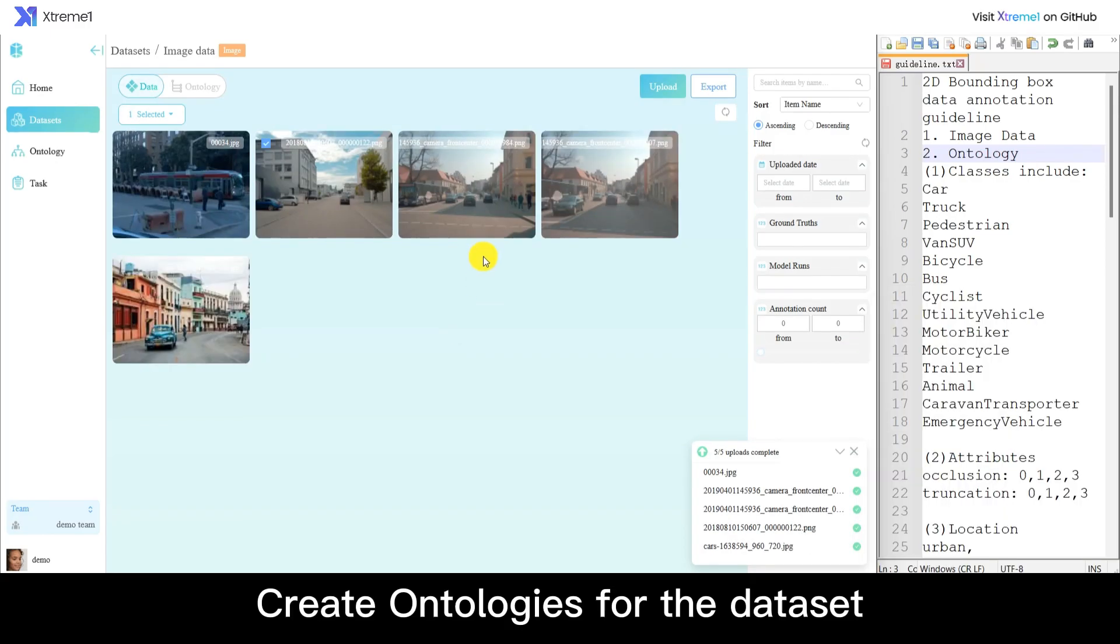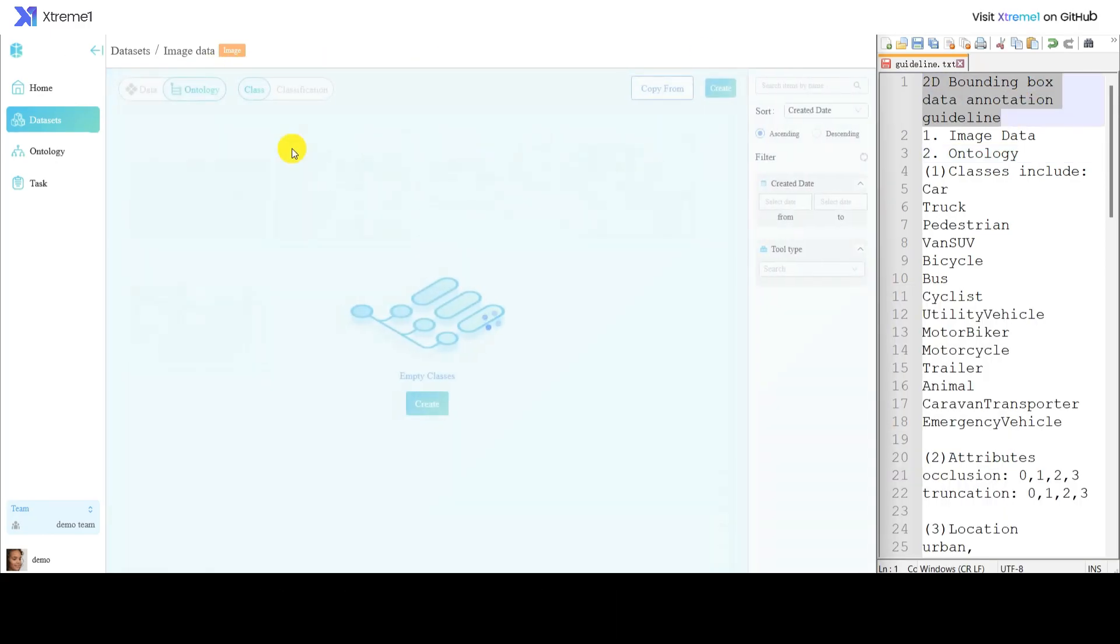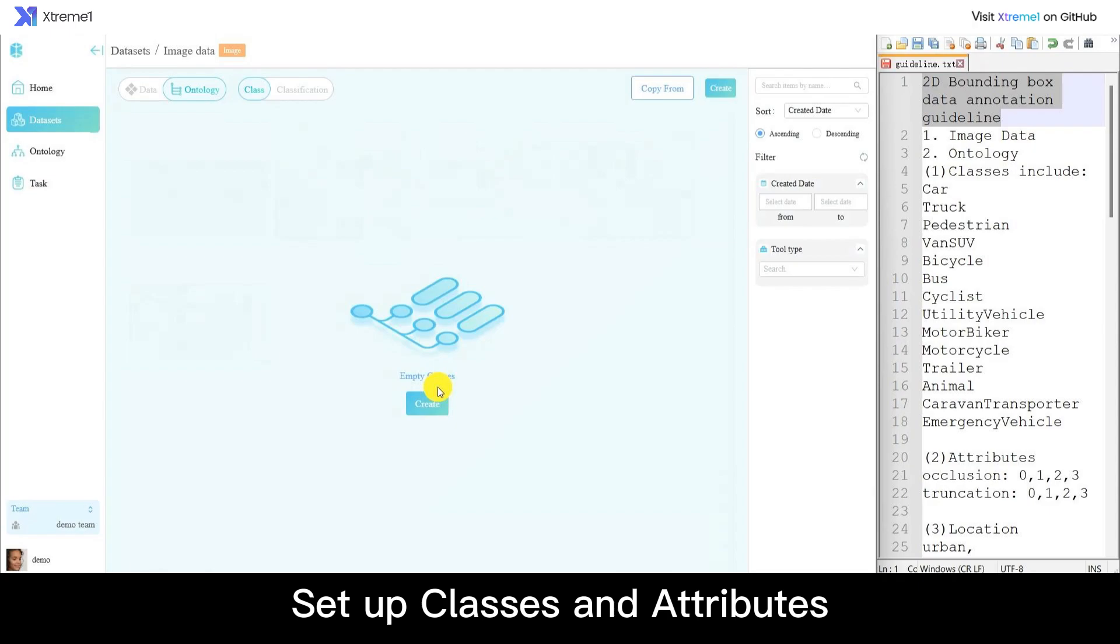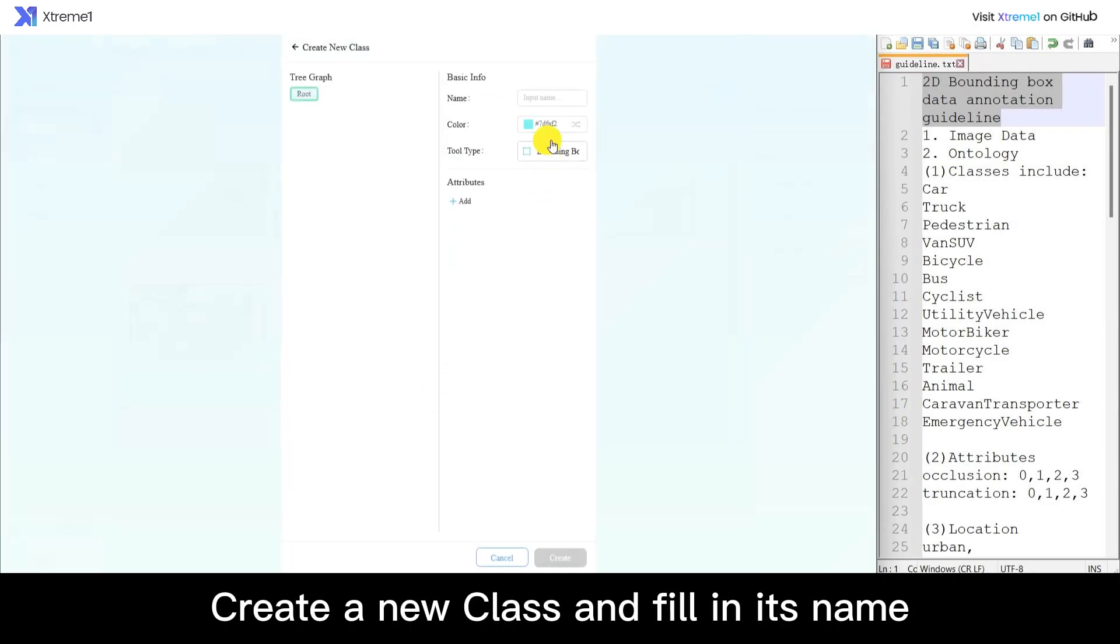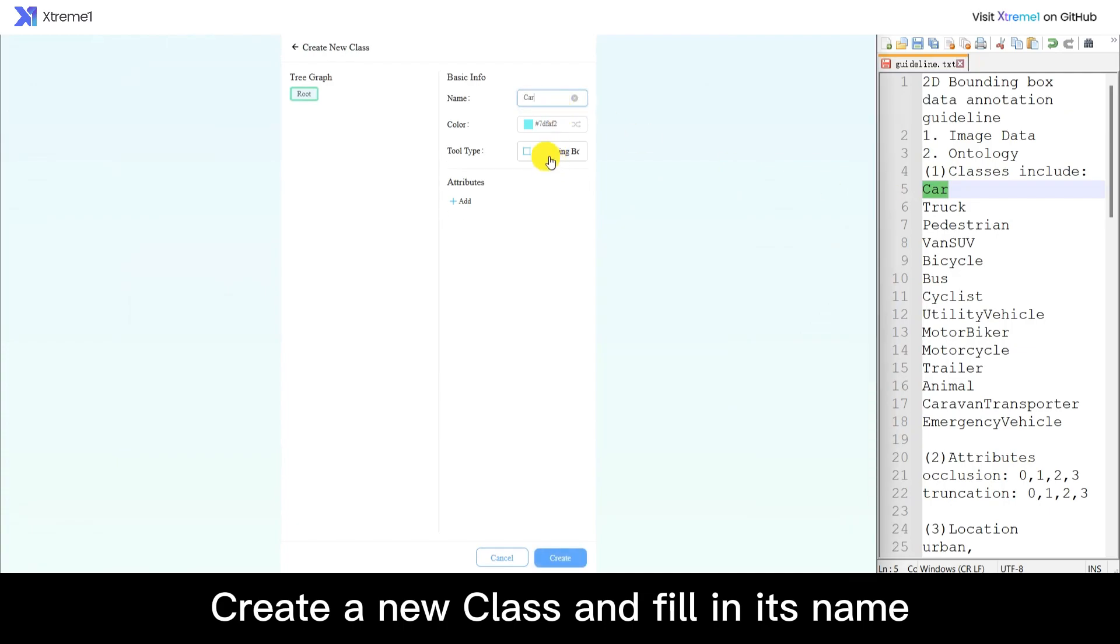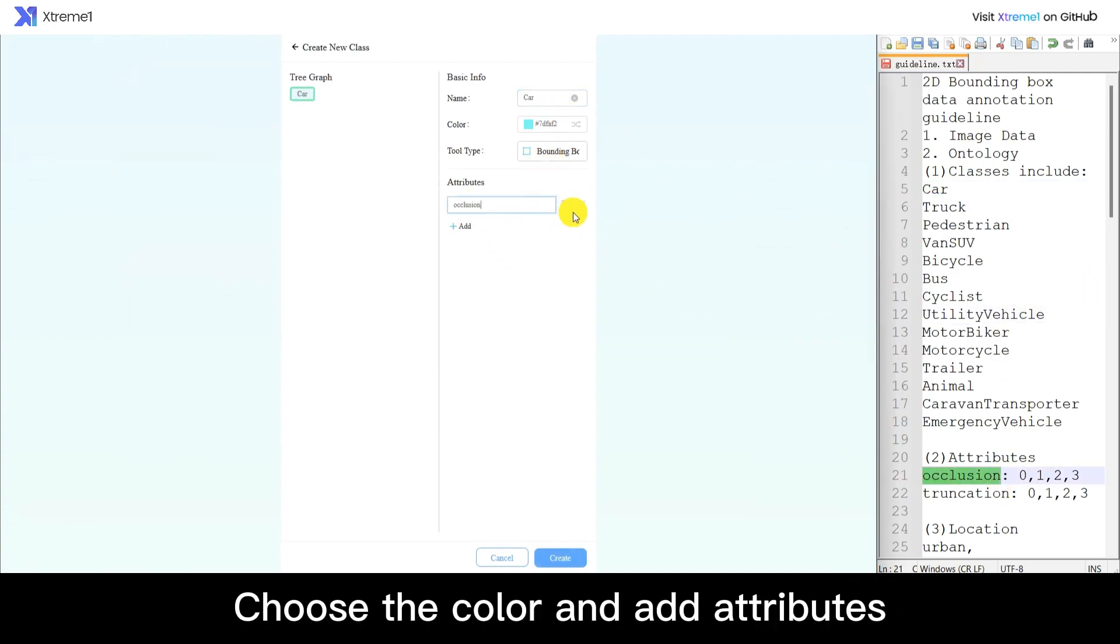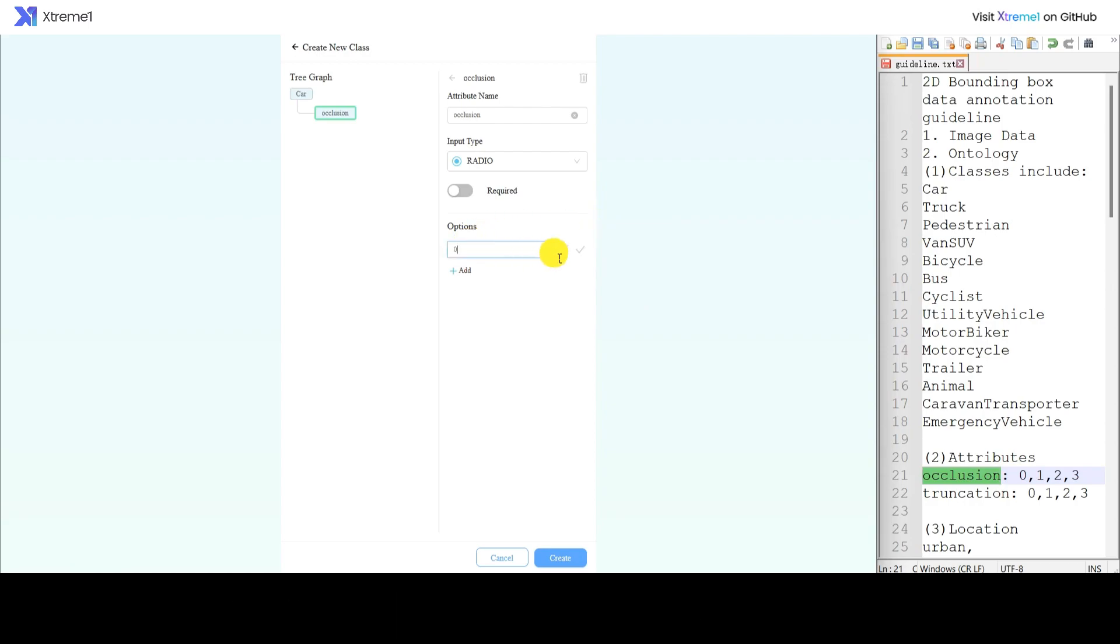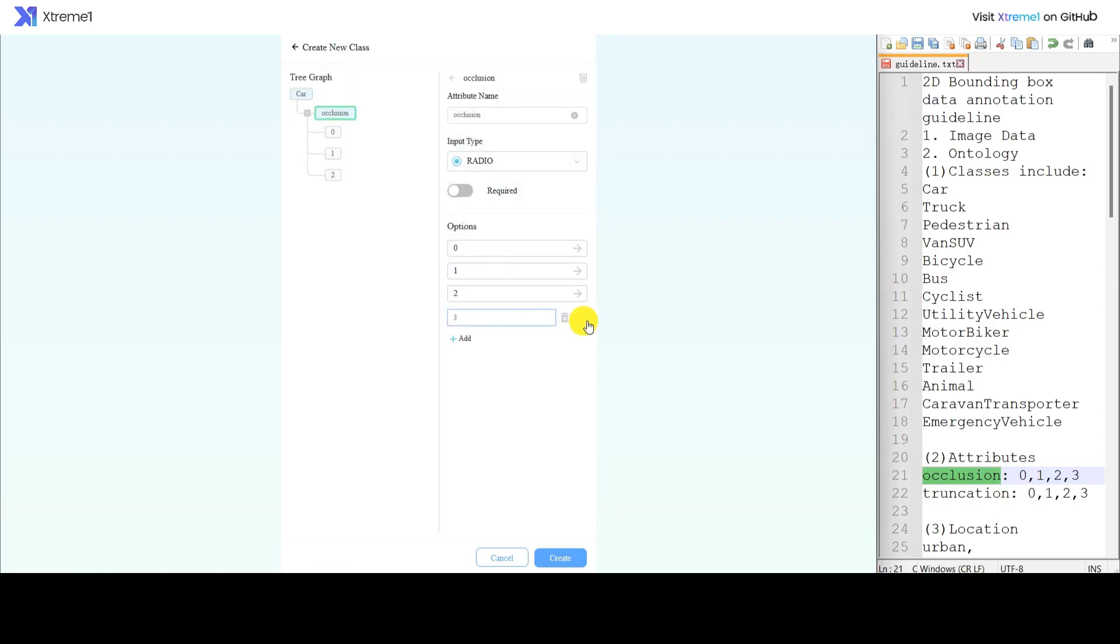Create ontologies for the data set. Set up classes and attributes according to annotation requirements. Create a new class and fill in its name. Choose the color and add attributes such as occlusion and truncation.